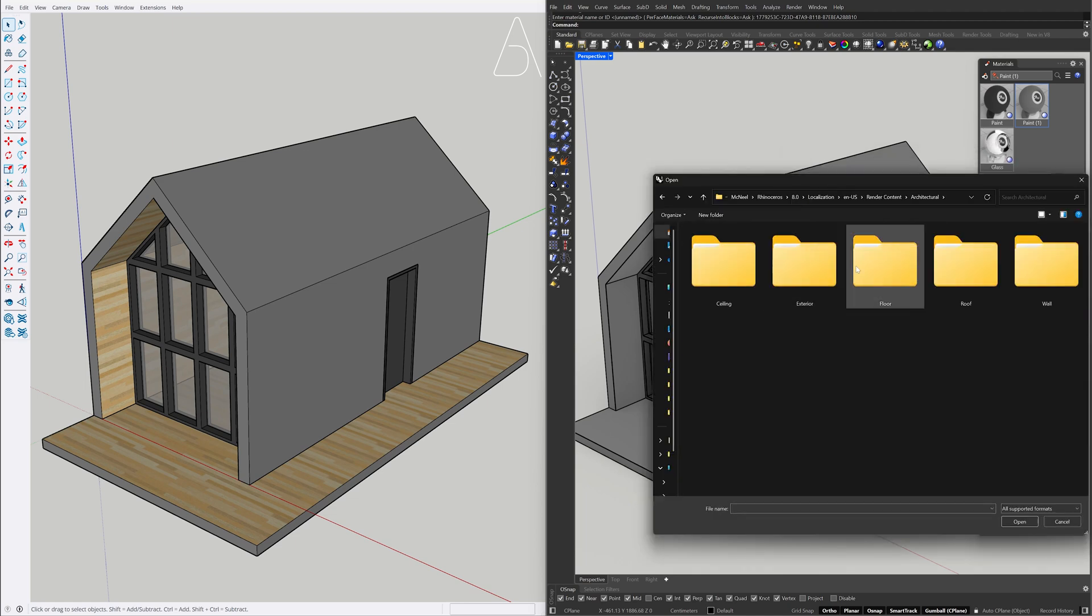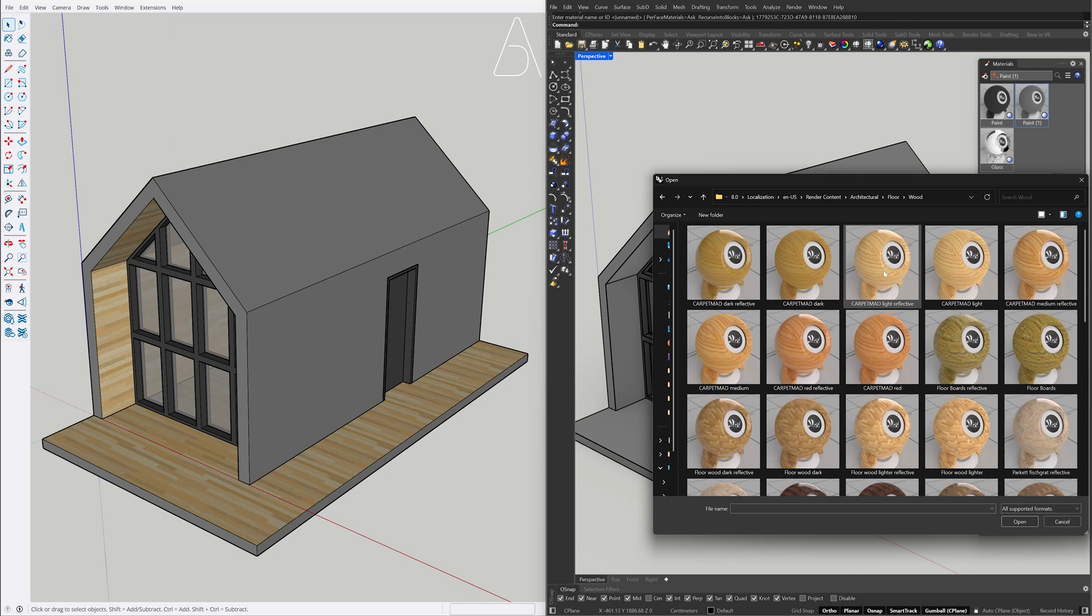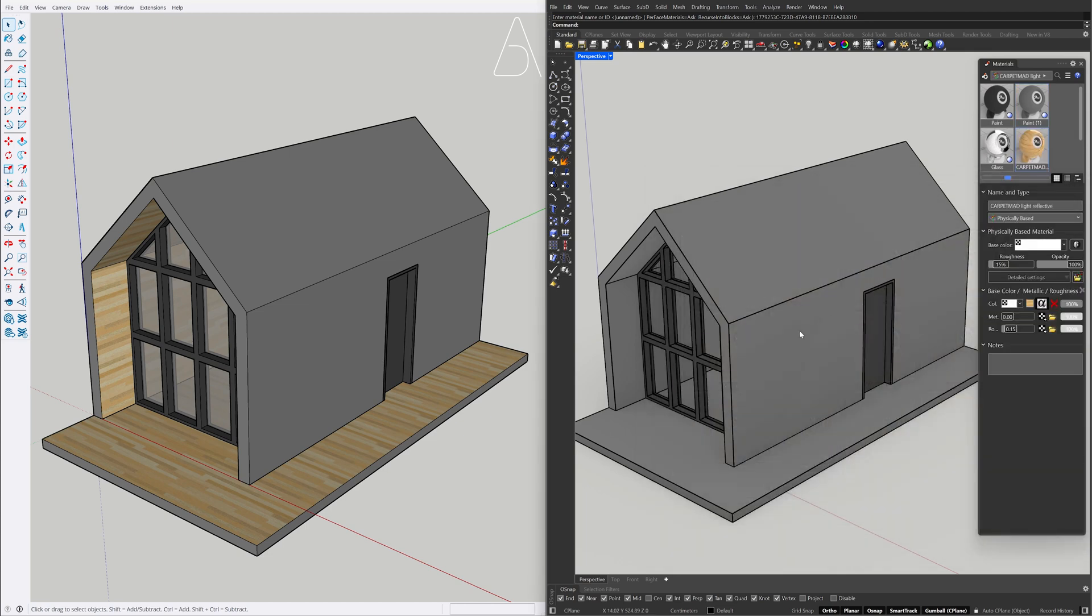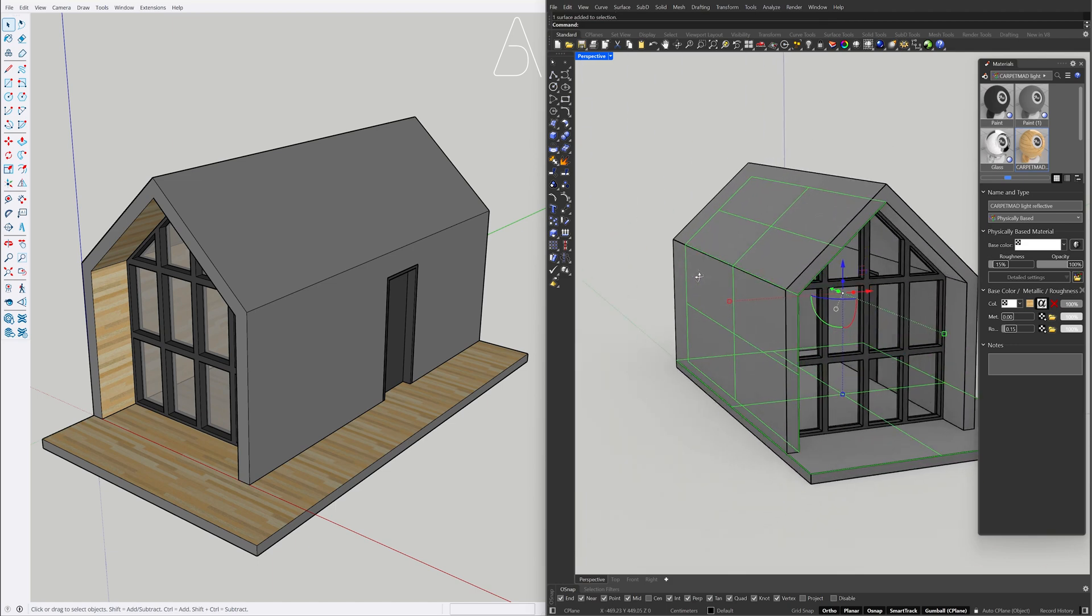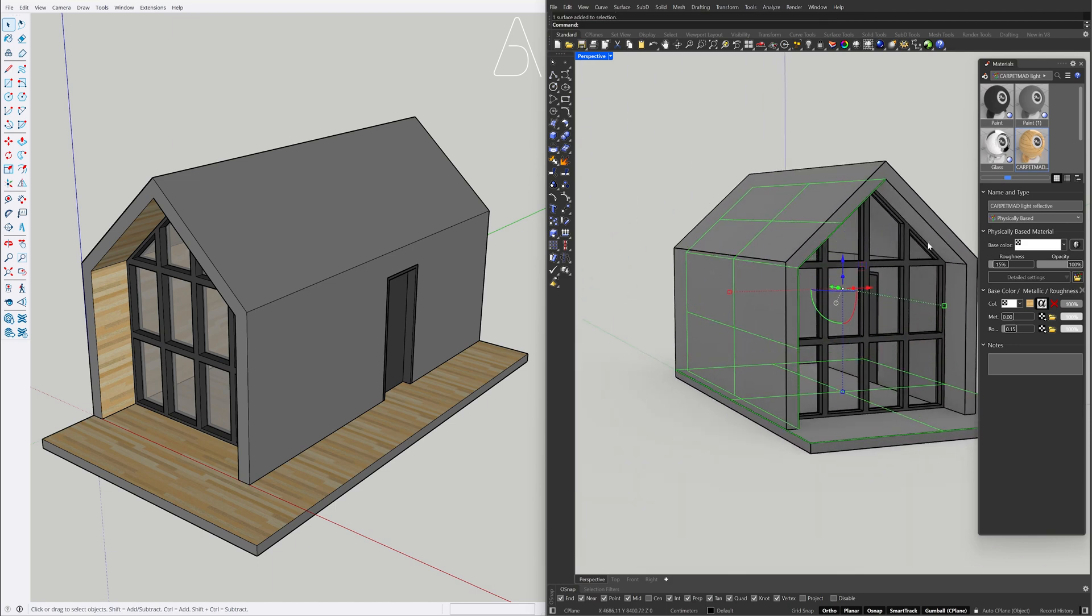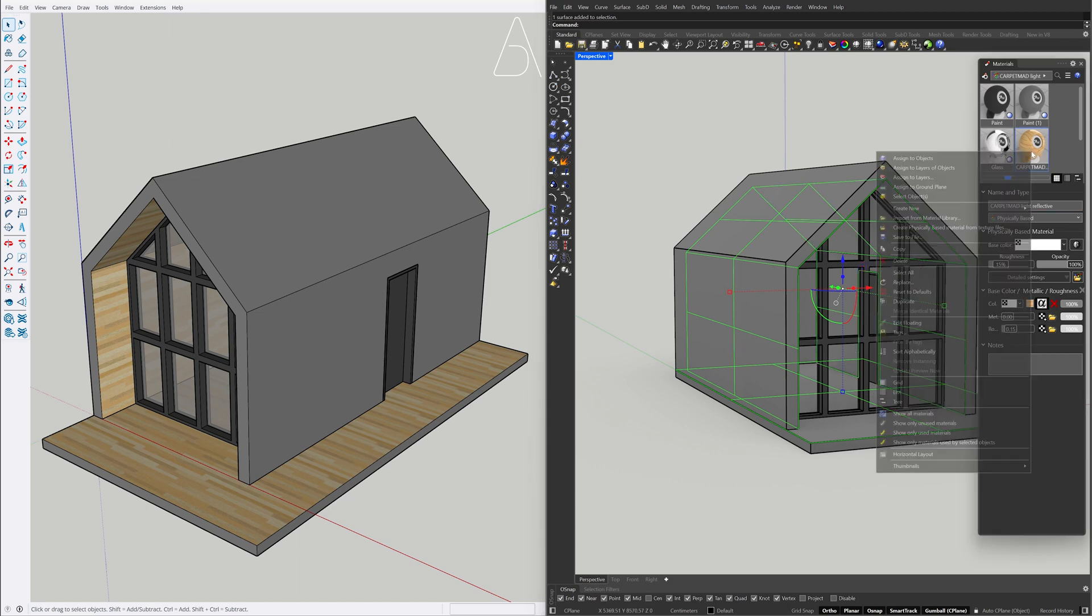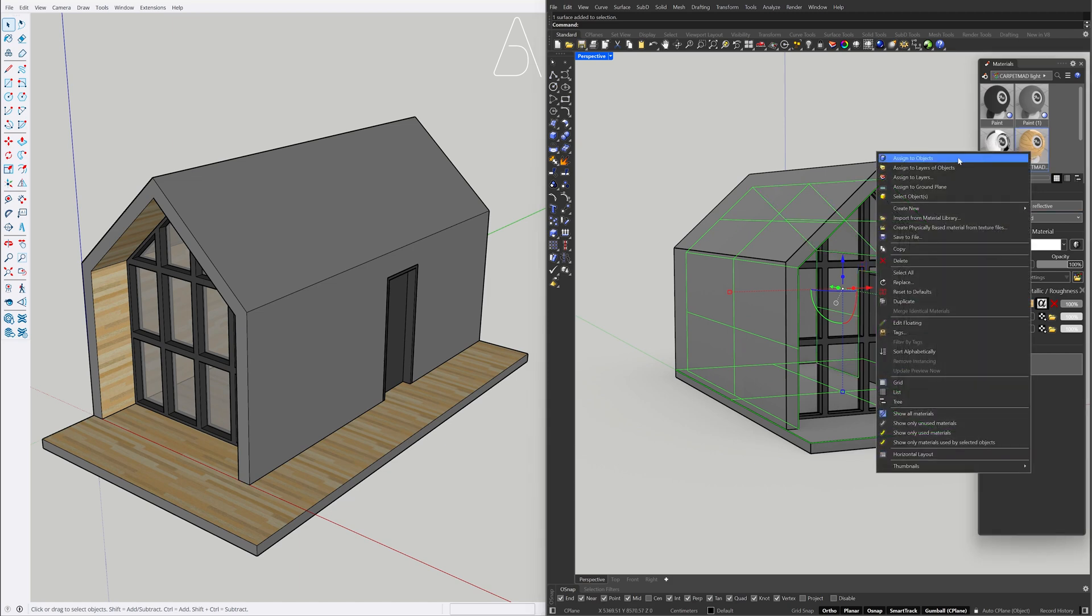Floor, Wood. Carpet mad light reflective. Hold CTRL plus SHIFT to select faces. Right click the material, Assign to objects.